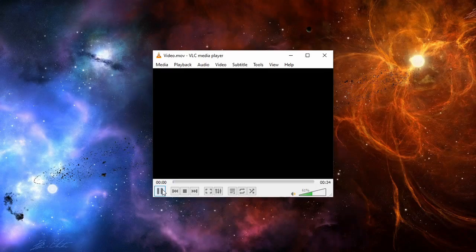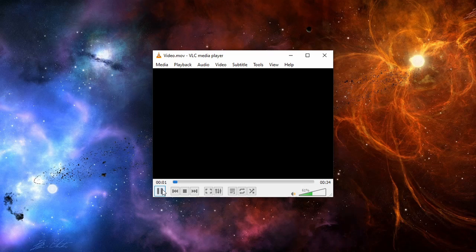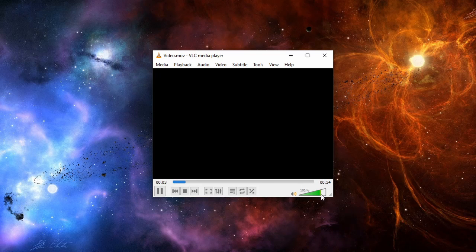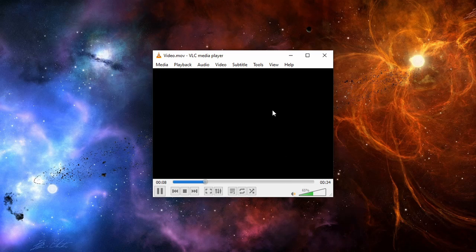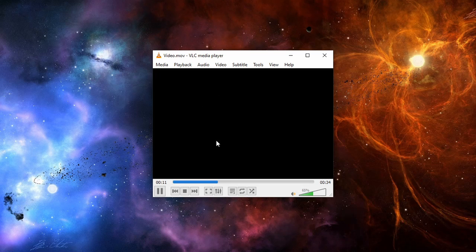As you can see, the video is playing. You can hear the audio, but all you can see is a black screen. Stick around and I will show you how to fix these issues.